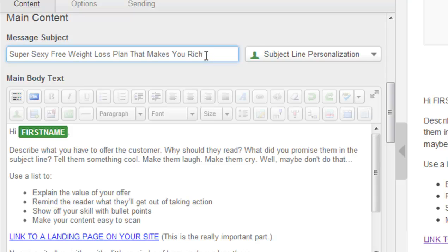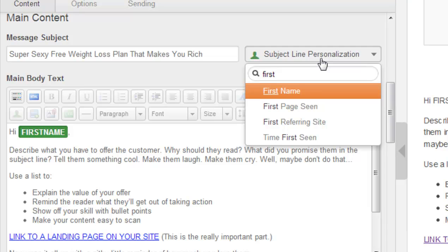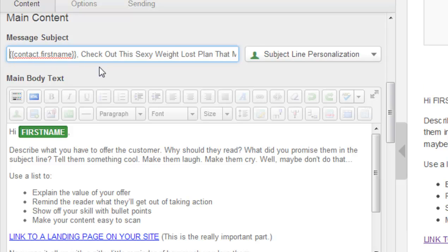What's interesting here is that you can do subject line personalization. For example, if you wanted to say 'first name,' you just type it in and this is going to reach into the contacts database and pull out the first name of the contacts you're sending this email to. So when you add that — contact first name — it'll say, for example, if the person's name is John, it'll say 'John, check out this sexy weight loss plan that makes you rich' or something like that.